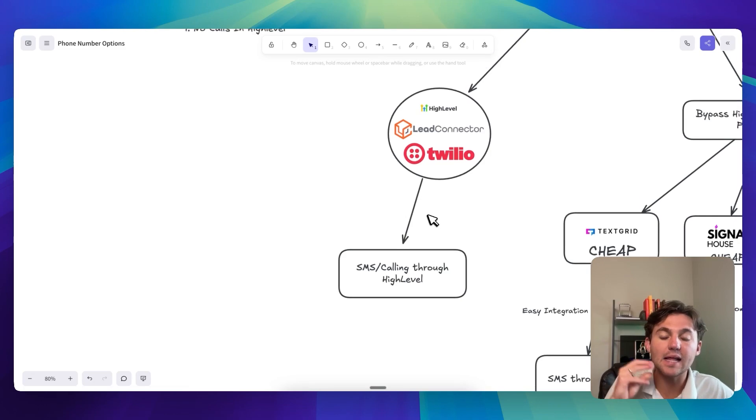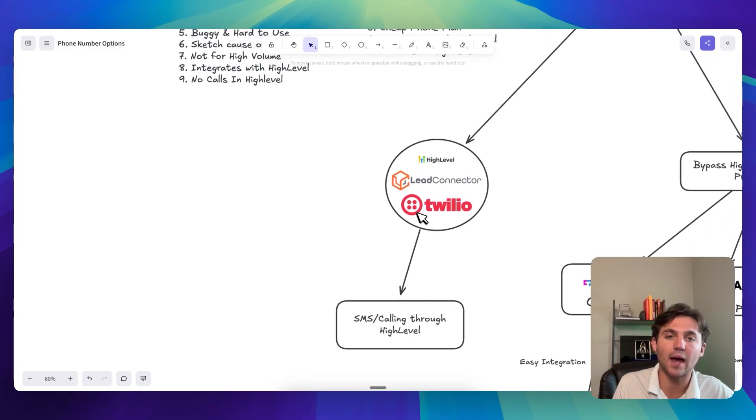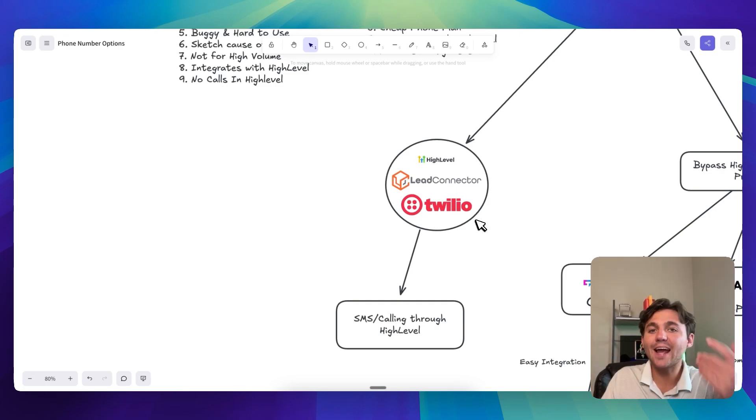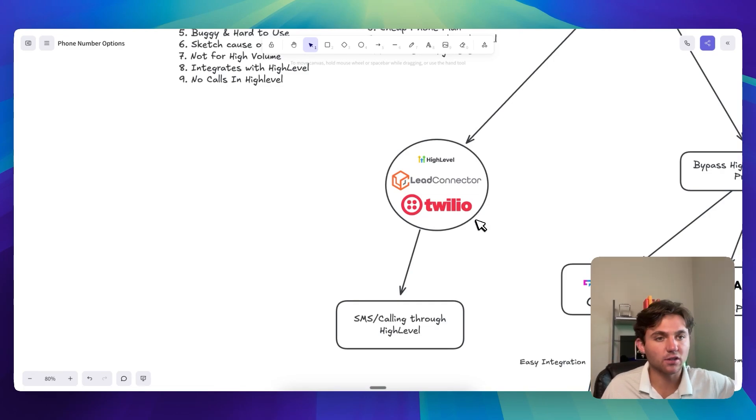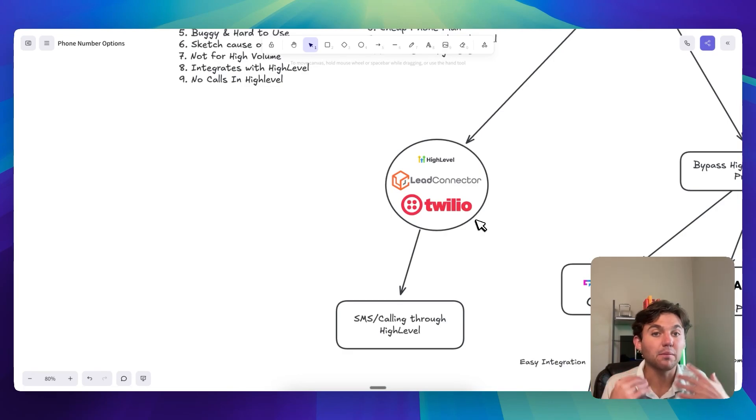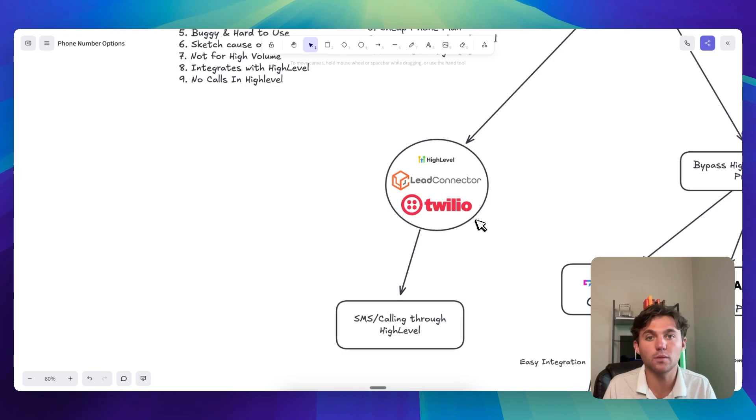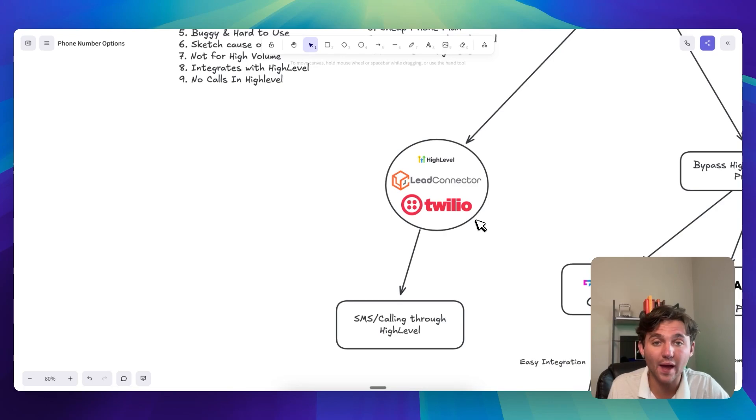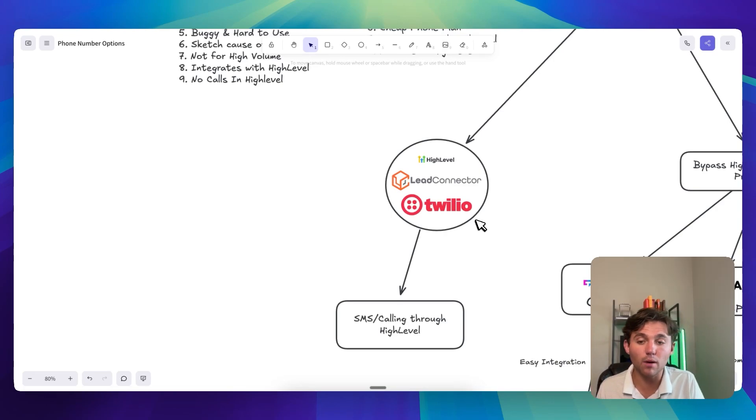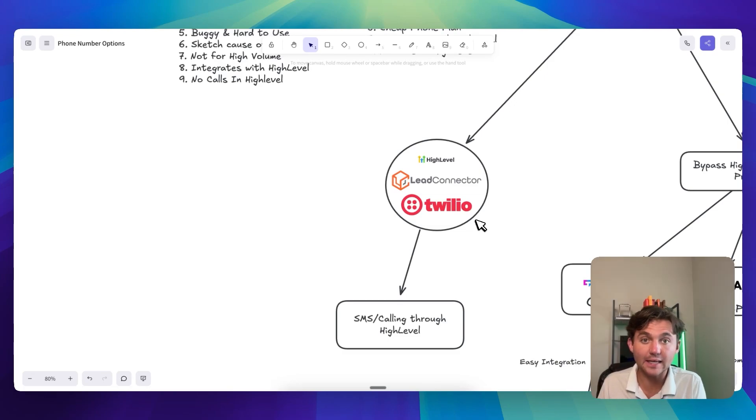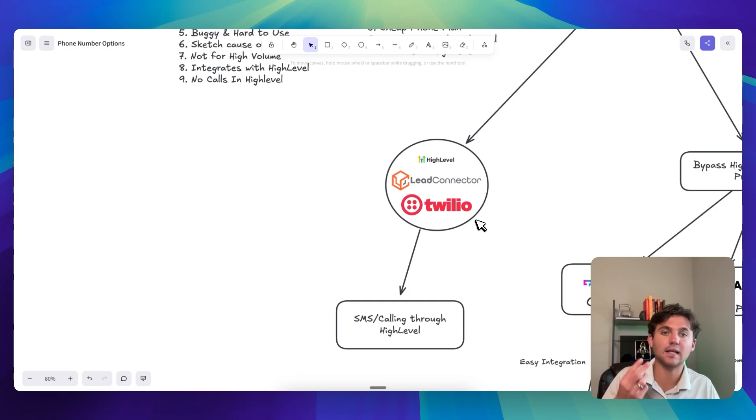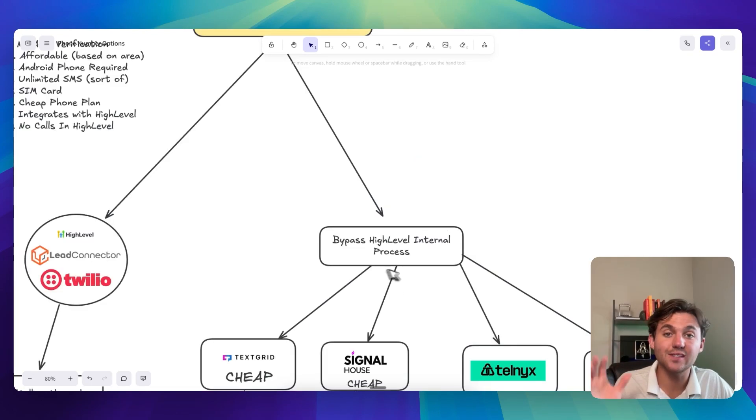So, I mean, it's really not that bad to get an A2P number approved, a local number approved when you're an agency that might be charging, you know, $500, $1,000 a month. But the difficult thing is when you're something like me that charges $100 a month or $200 a month or $300 a month, it's really difficult. And we need to start sending review requests right away. And so how are we supposed to have a phone number ready to rock and roll to get them review requests on day one? That is also affordable. It also integrates with HighLevel and it's easy to use.